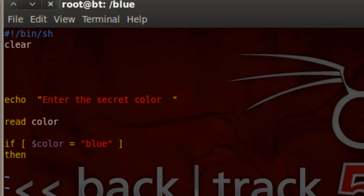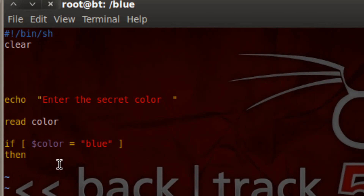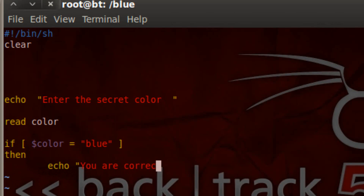Hit enter again, then hit tab. Basically, if this is true — if color does equal blue — then it's going to do whatever we put here. I'm just going to echo something back to the user: 'you are correct'. So if they do type in blue and the color is blue, it'll echo to the user 'you are correct'.